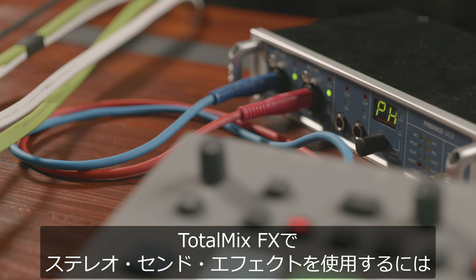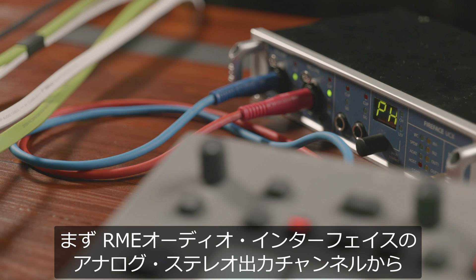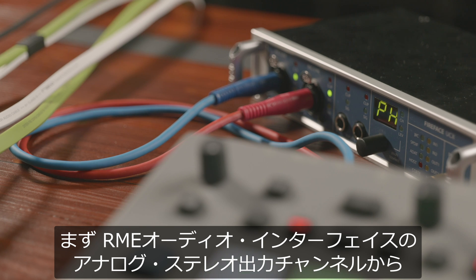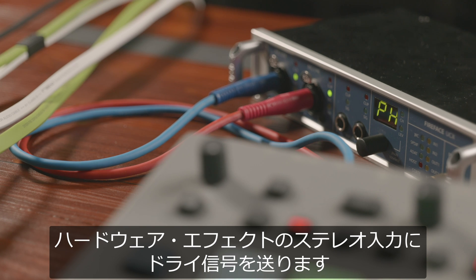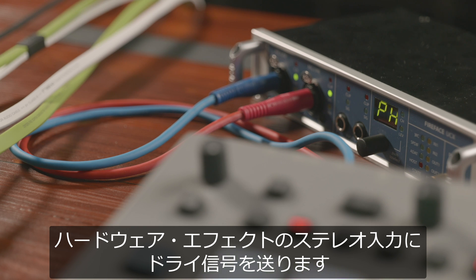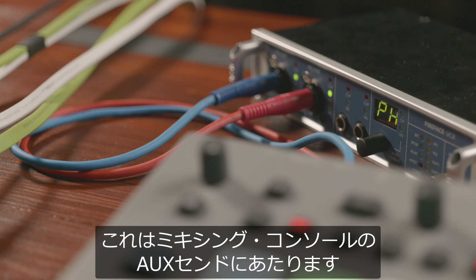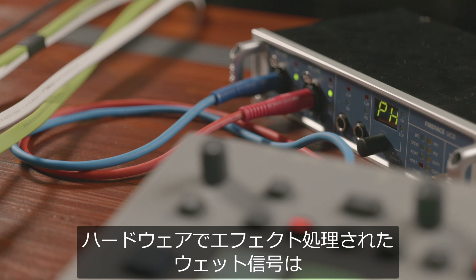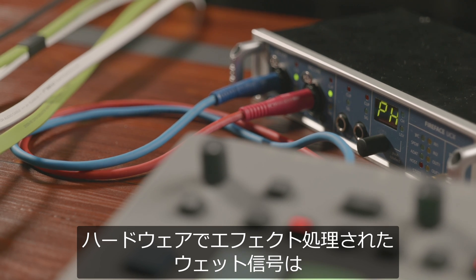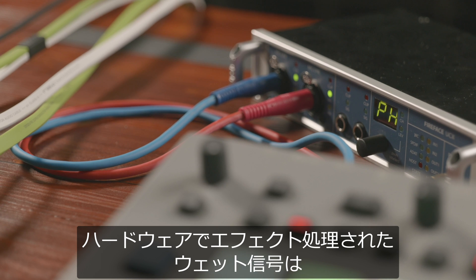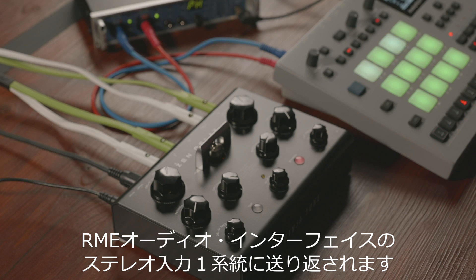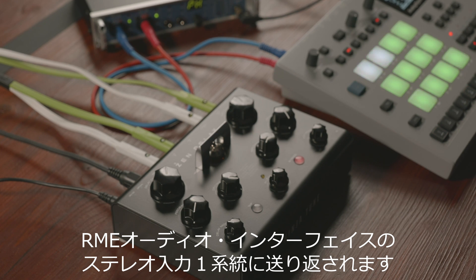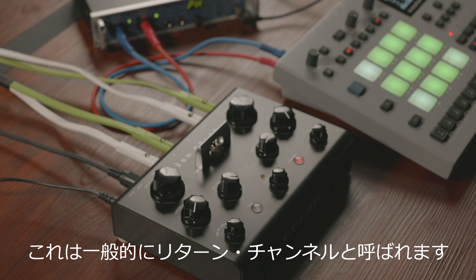To create a stereo send effect in TotalMixFX we need an analog stereo output channel from the RME interface, which will transmit our dry signal to the stereo input of the hardware effect. On a traditional mixing console this would be called an auxiliary send or aux send. After the processing is done, the wet signal will be sent back from the hardware effect to one of the stereo inputs of the RME interface. Traditionally this is called a return channel.